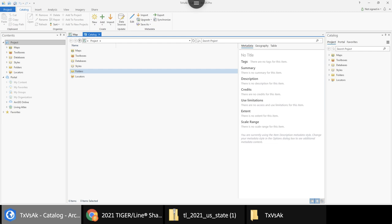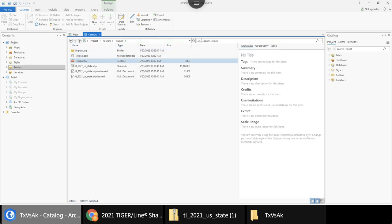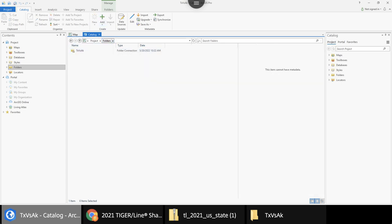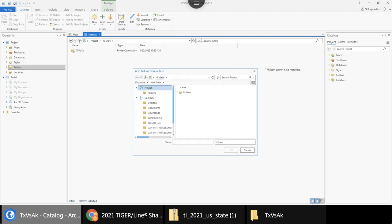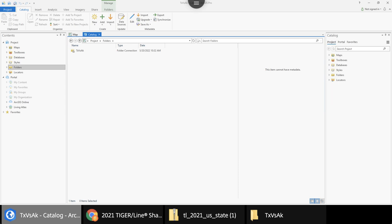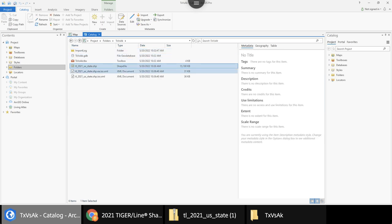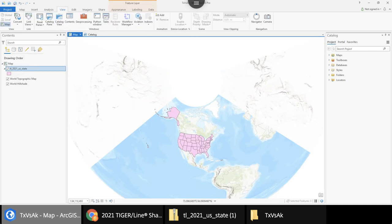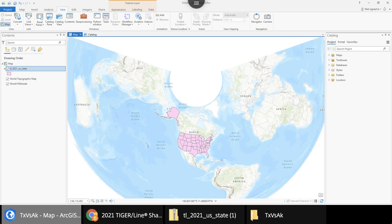If I go into ArcGIS Pro and look in my Catalog — you can find it under View > Catalog Pane — I can go into my folders and see my Texas versus Alaska folder, which now contains the shapefile. If you can't find it, you can always add a new folder connection and navigate anywhere on your computer to find the file. I'll right-click it and add it to the current map.